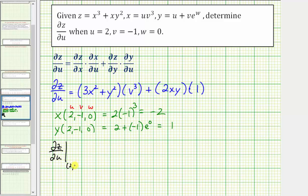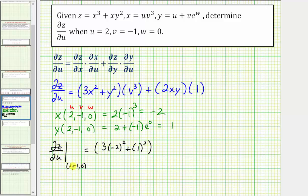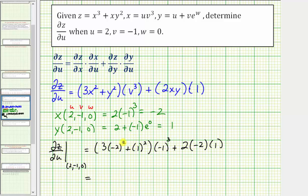Now we'll evaluate the partial derivative when u equals 2, v equals negative 1, and w equals 0. We have 3 times negative 2 squared plus 1 squared, all times negative 1 cubed, plus 2 times negative 2 times 1. Working inside the parentheses: negative 2 squared is 4, times 3 is 12, plus 1 squared gives 13. Negative 1 cubed is negative 1, so 13 times negative 1 is negative 13. And 2 times negative 2 times 1 is negative 4. So we have negative 13 plus negative 4, which equals negative 17.